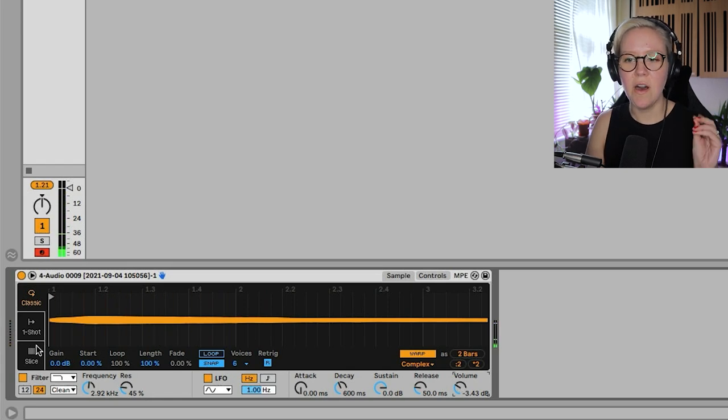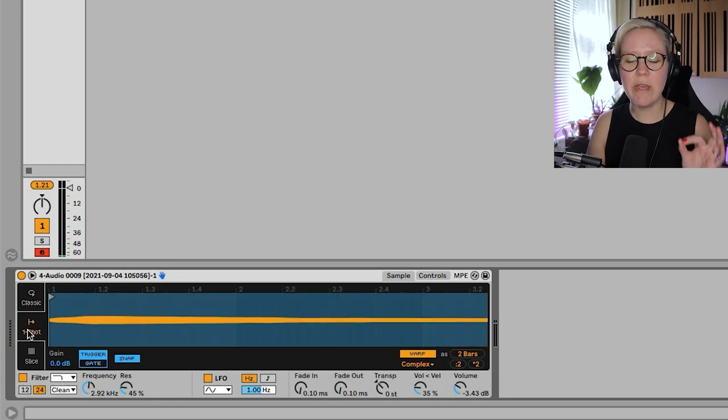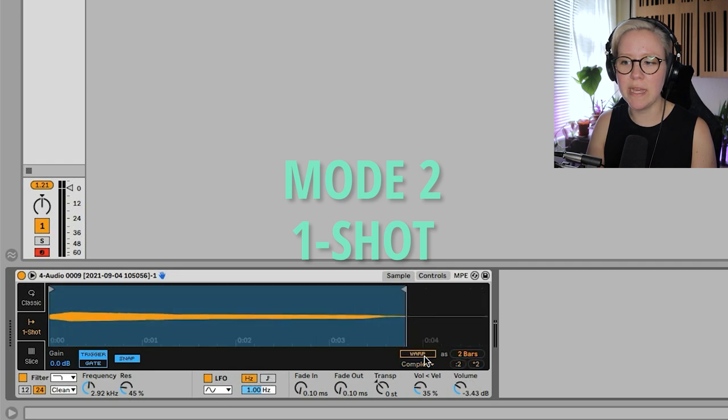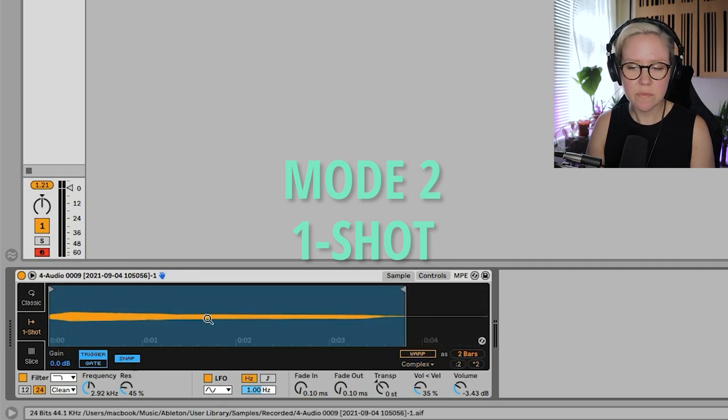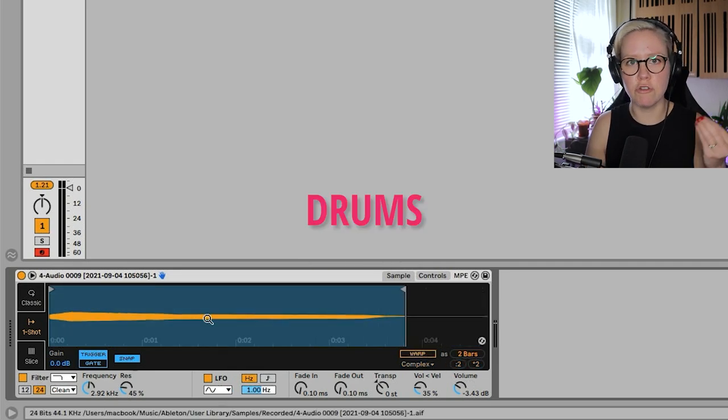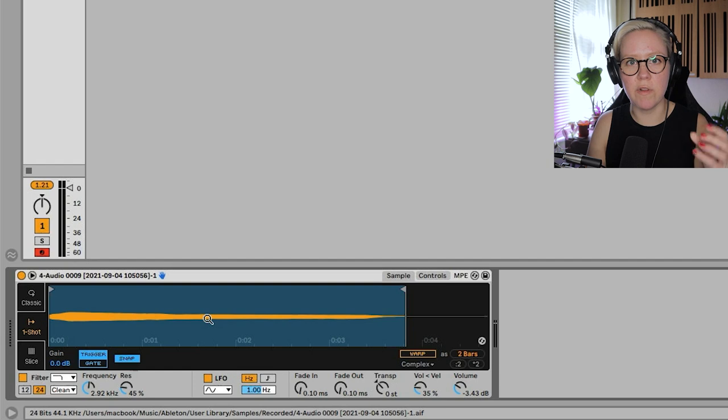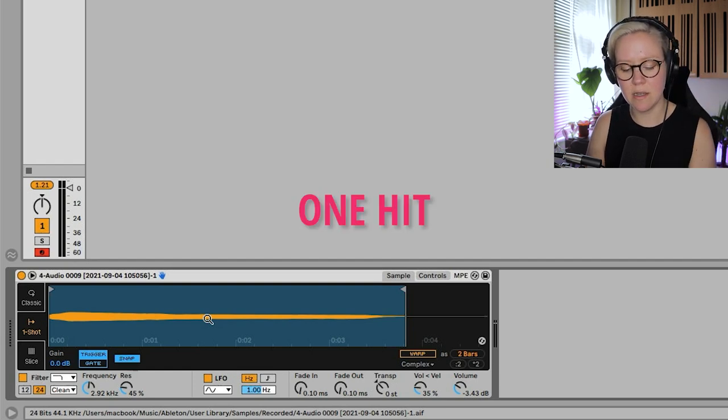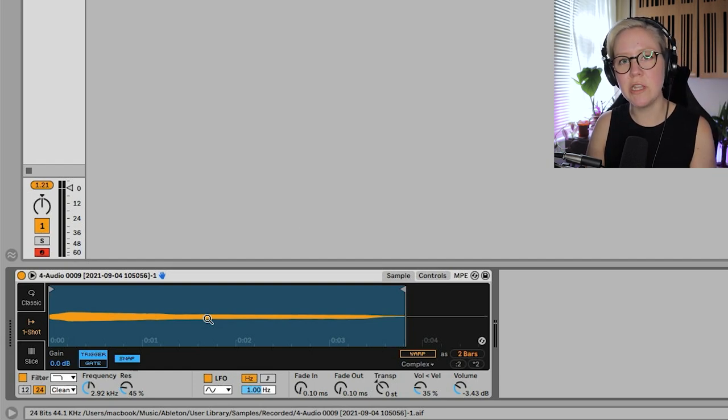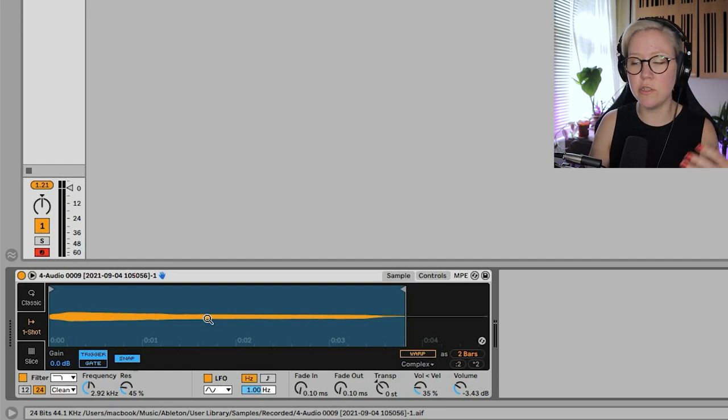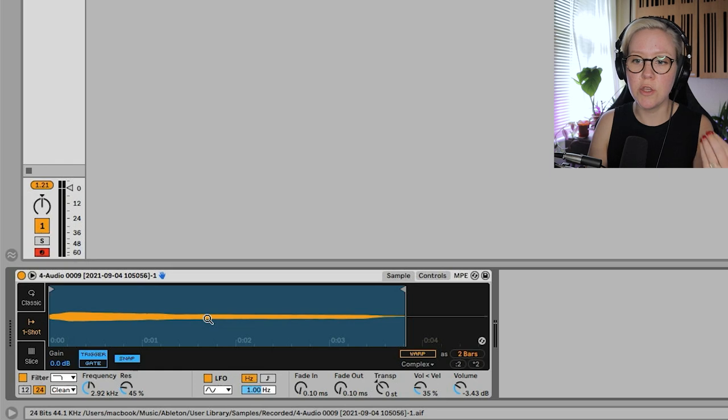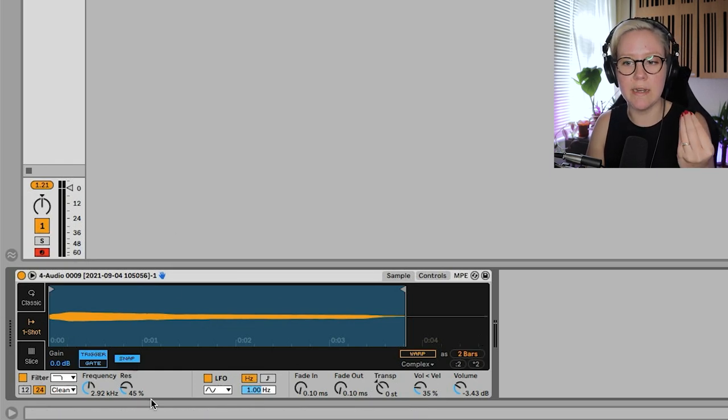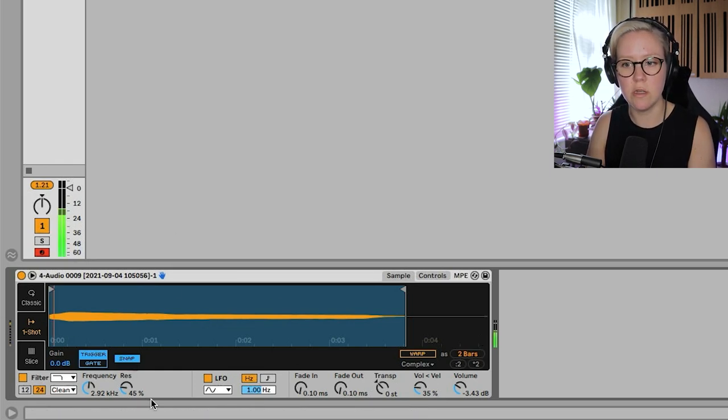Okay, then we have One Shot, and One Shot is basically good for drums, good for different kinds of, like, when you just have one hit. So especially if you, for example, use Drum Rack, you would use the Simpler in Drum Rack as the One Shot.